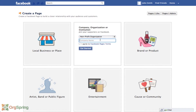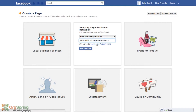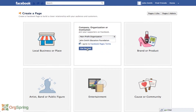Then you'll put your company name down — let's say we are the John Smith Education Foundation. We encourage you to read the Facebook terms to see what you can or cannot do with the Facebook page. Once you've done that, click agree and then get started.